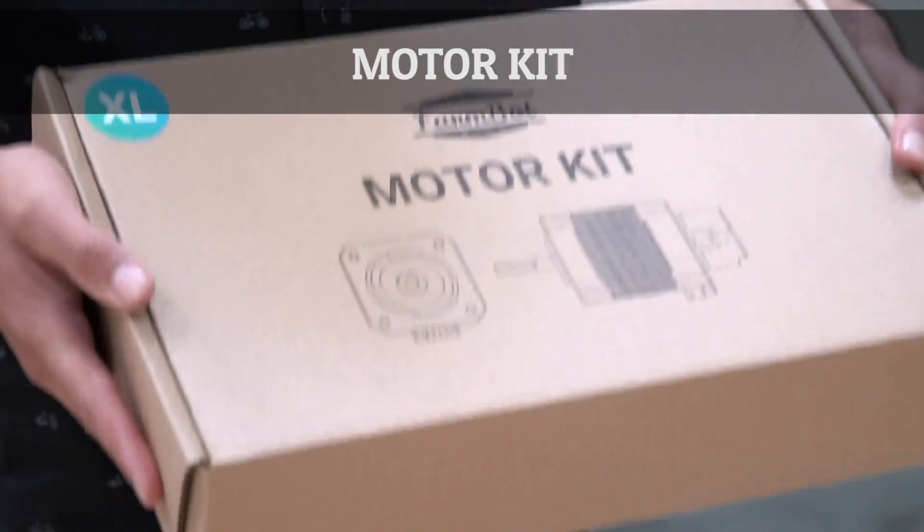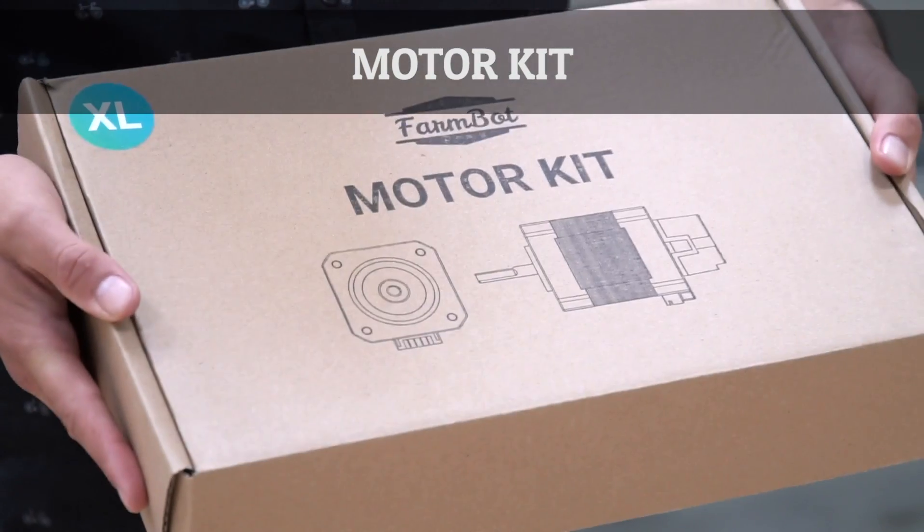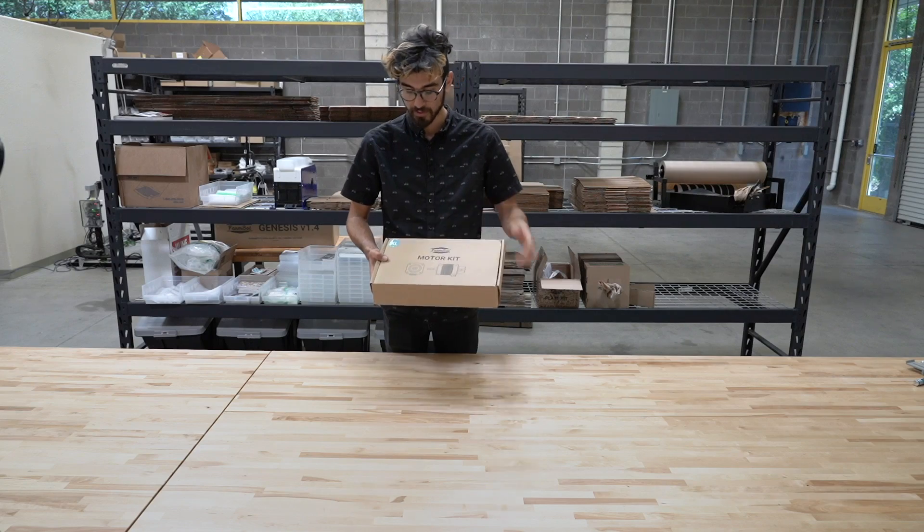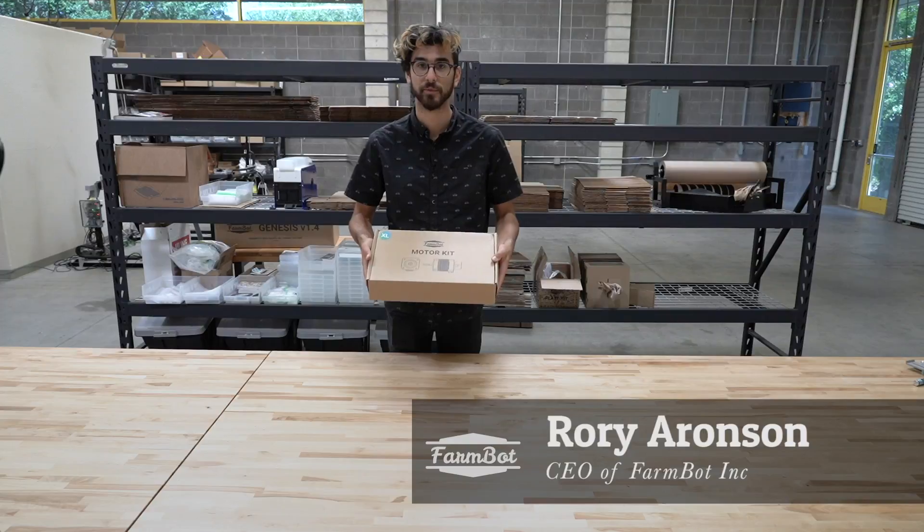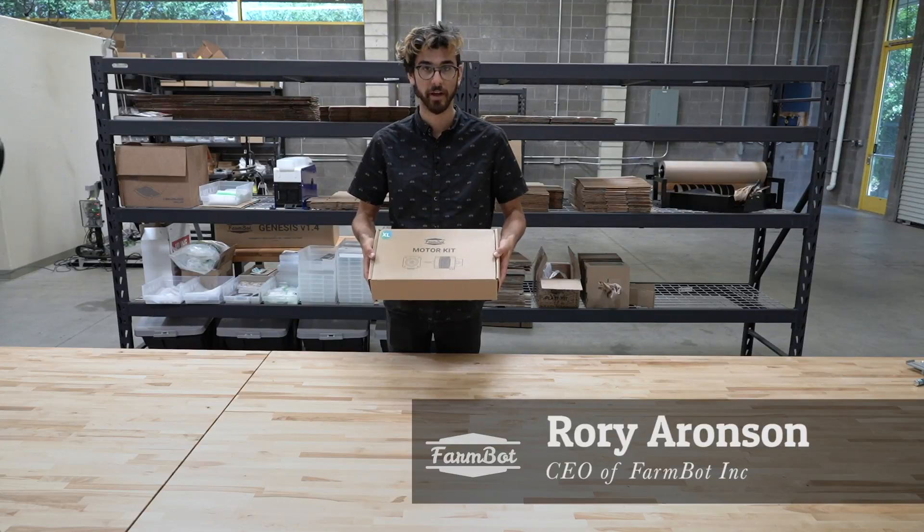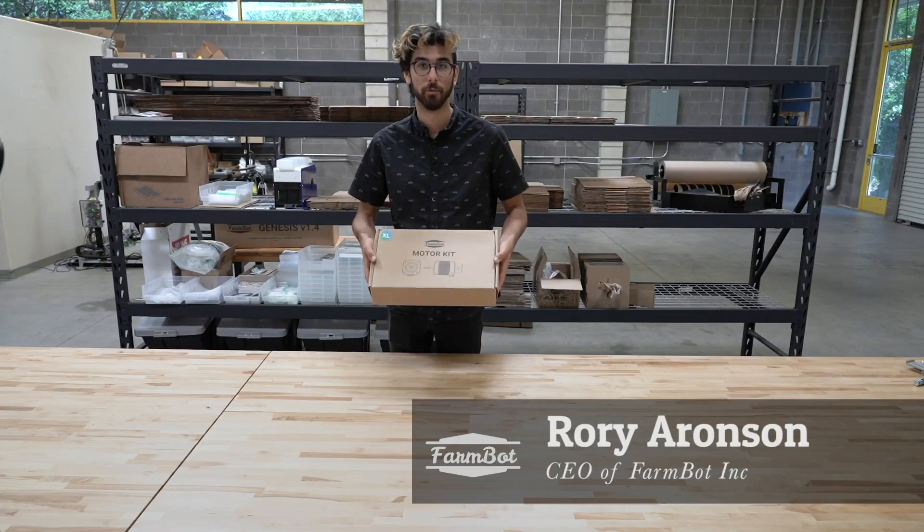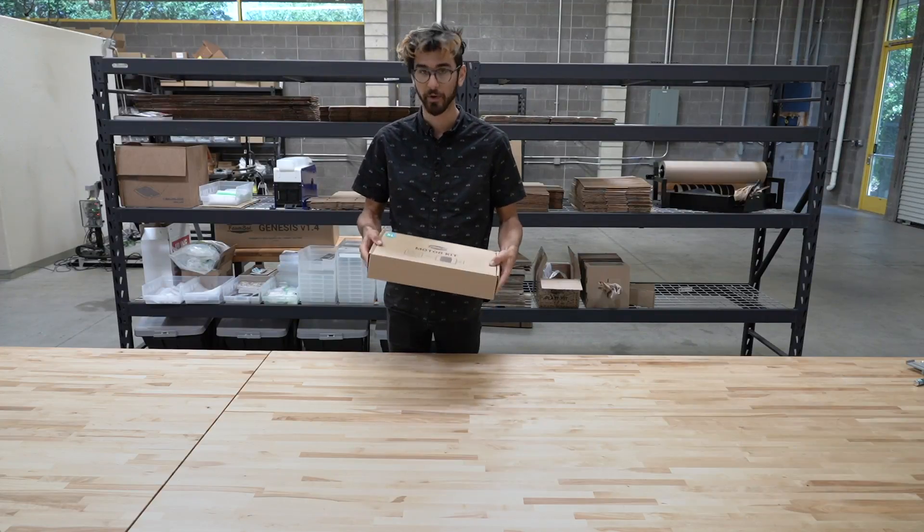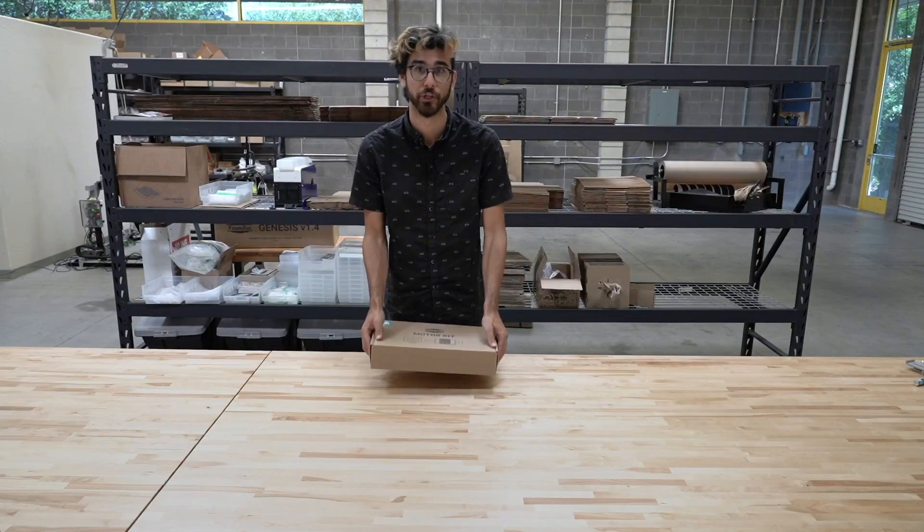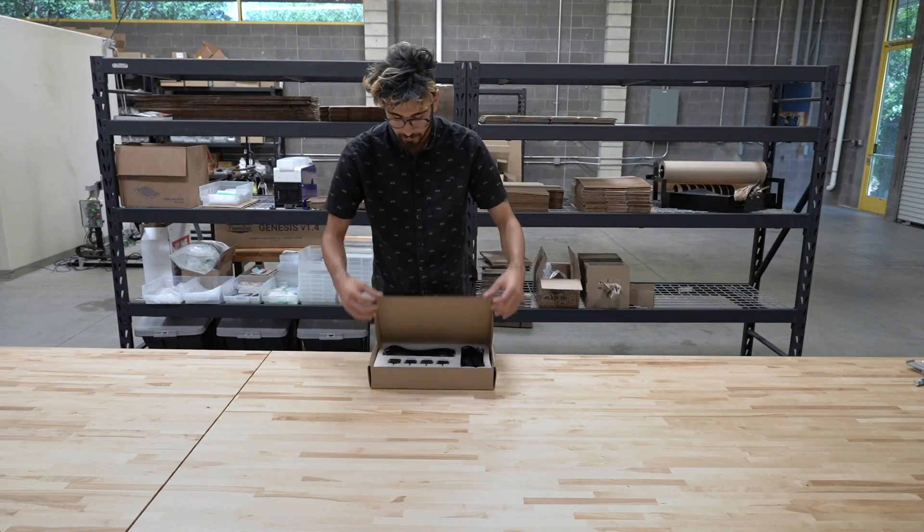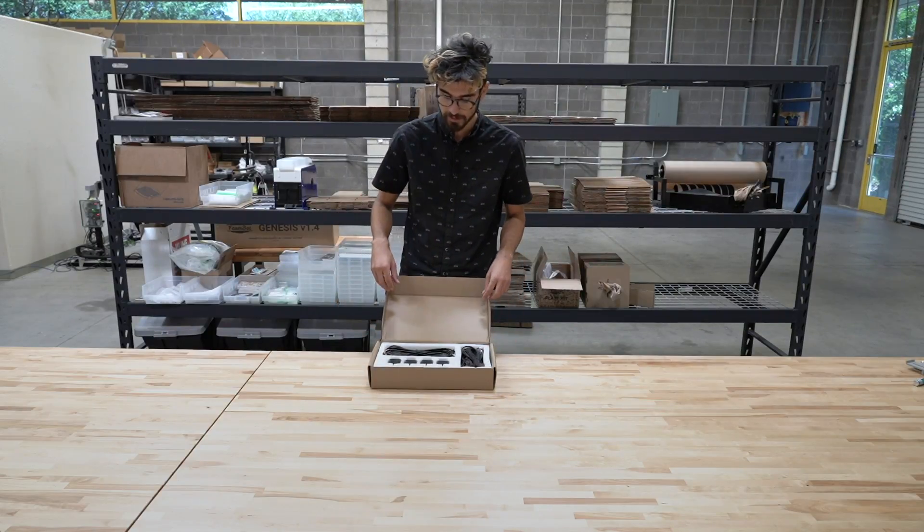This is the version 1.4 motor kit. As denoted by this sticker, this is for the FarmBot Genesis XL device. The one for the standard size FarmBot is very similar, just has shorter cables. Let's take a look inside.